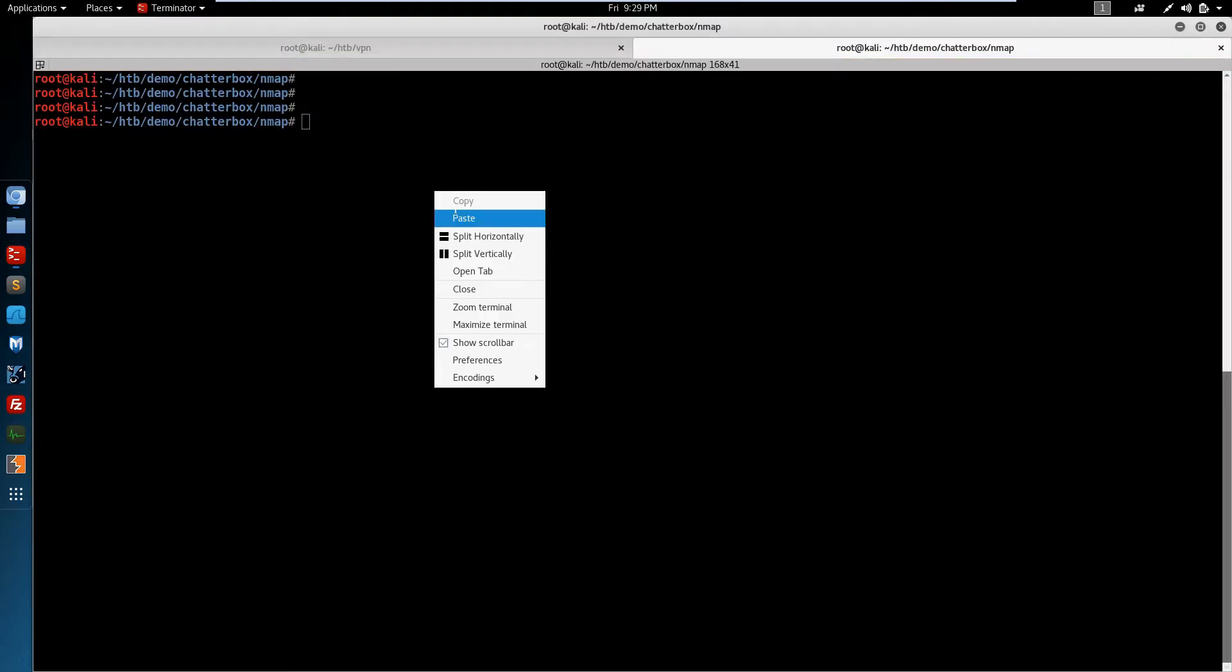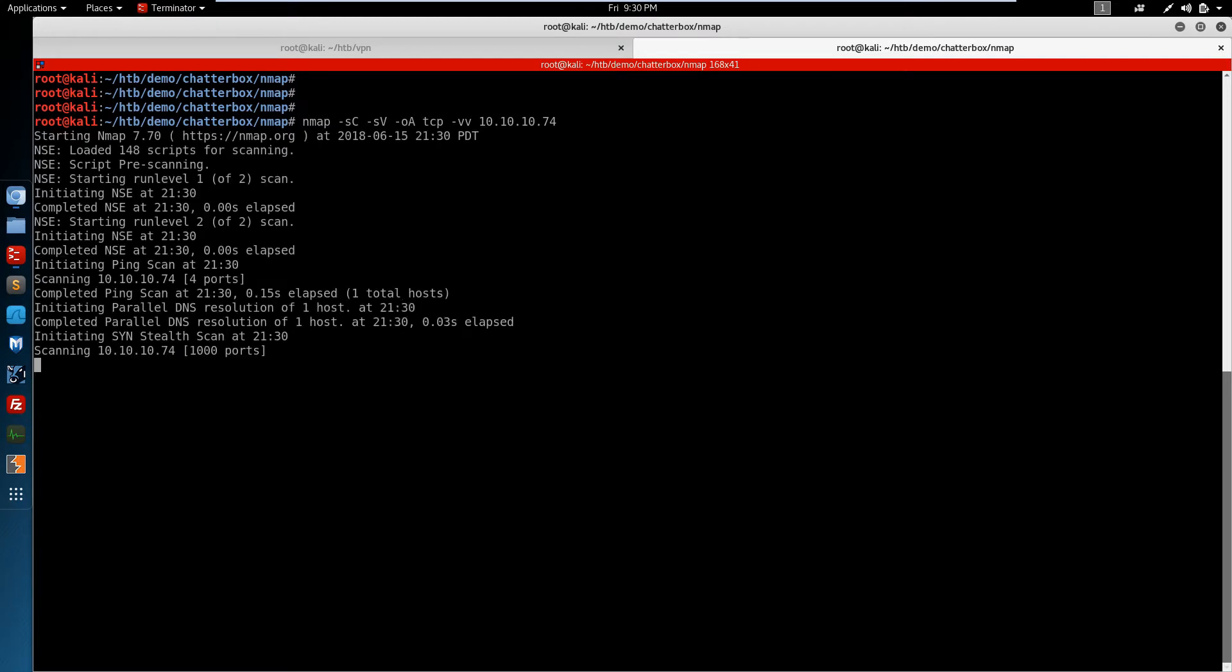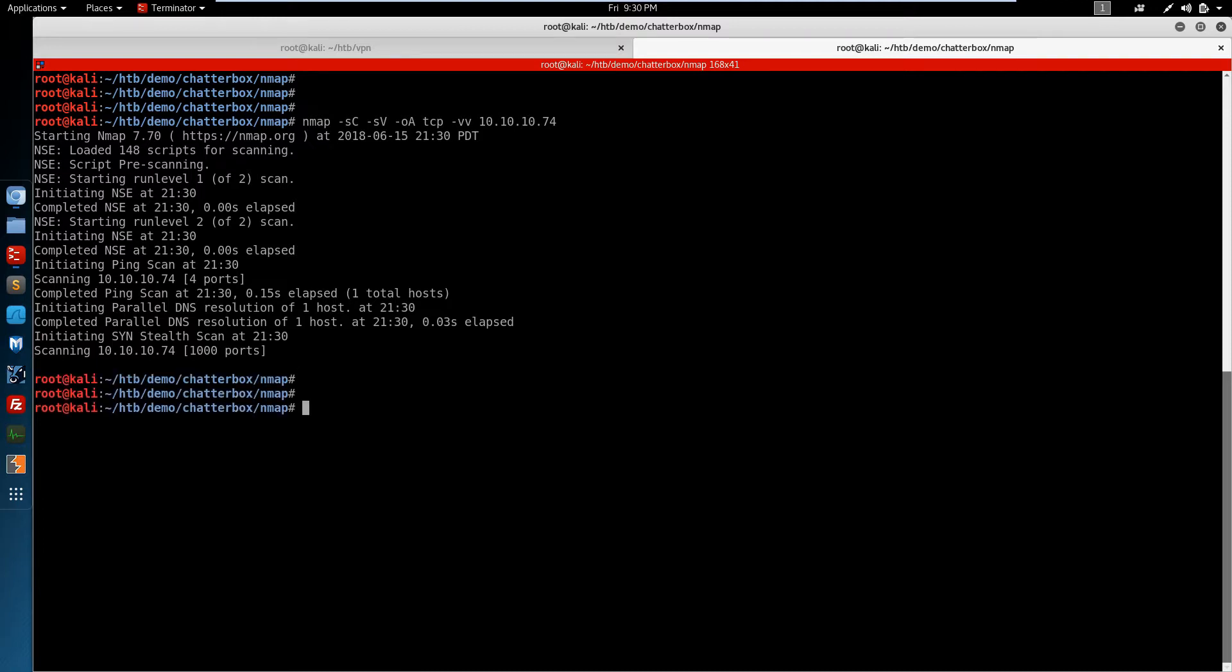Paste this command in, and from running this scan previously, I know that this scan's not going to return any ports. The ports that we're looking for are not in NMAP's top 1000 list of ports. So we'll cancel out of this.